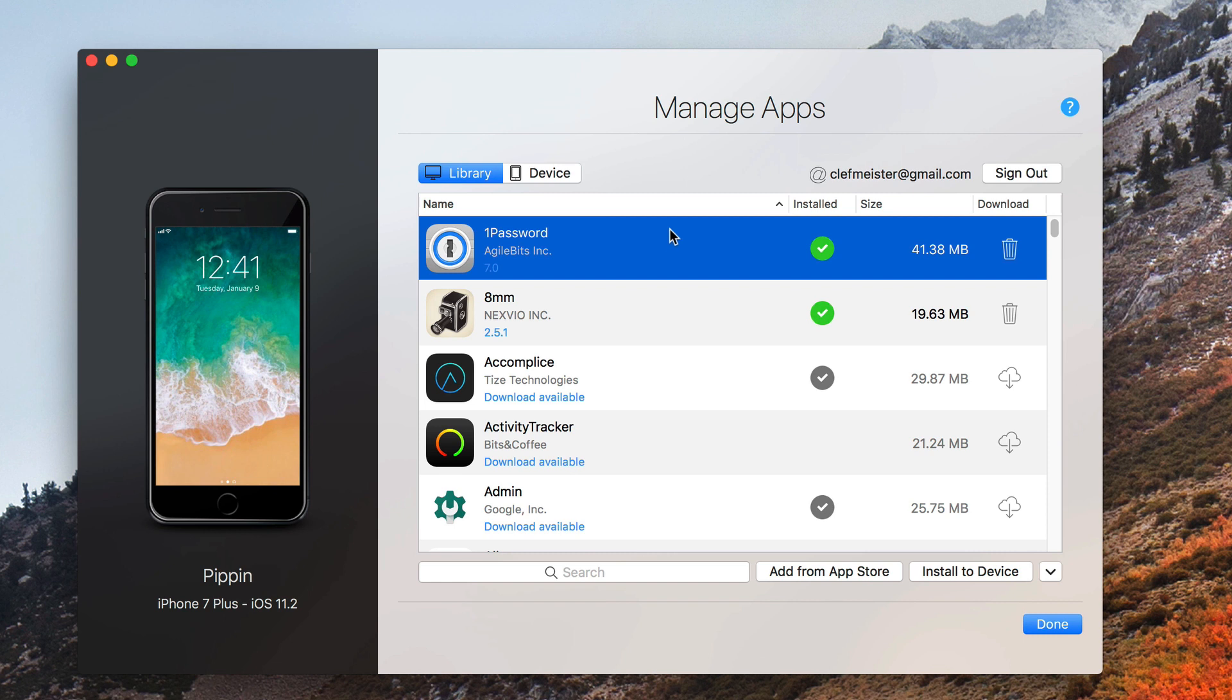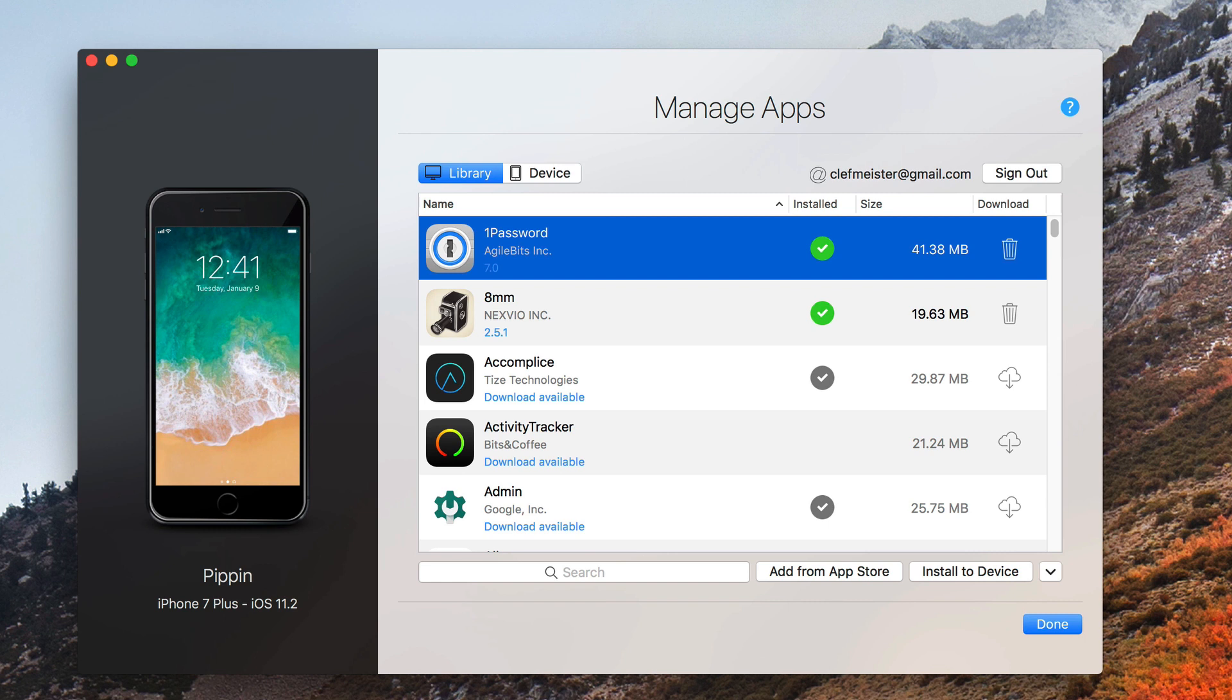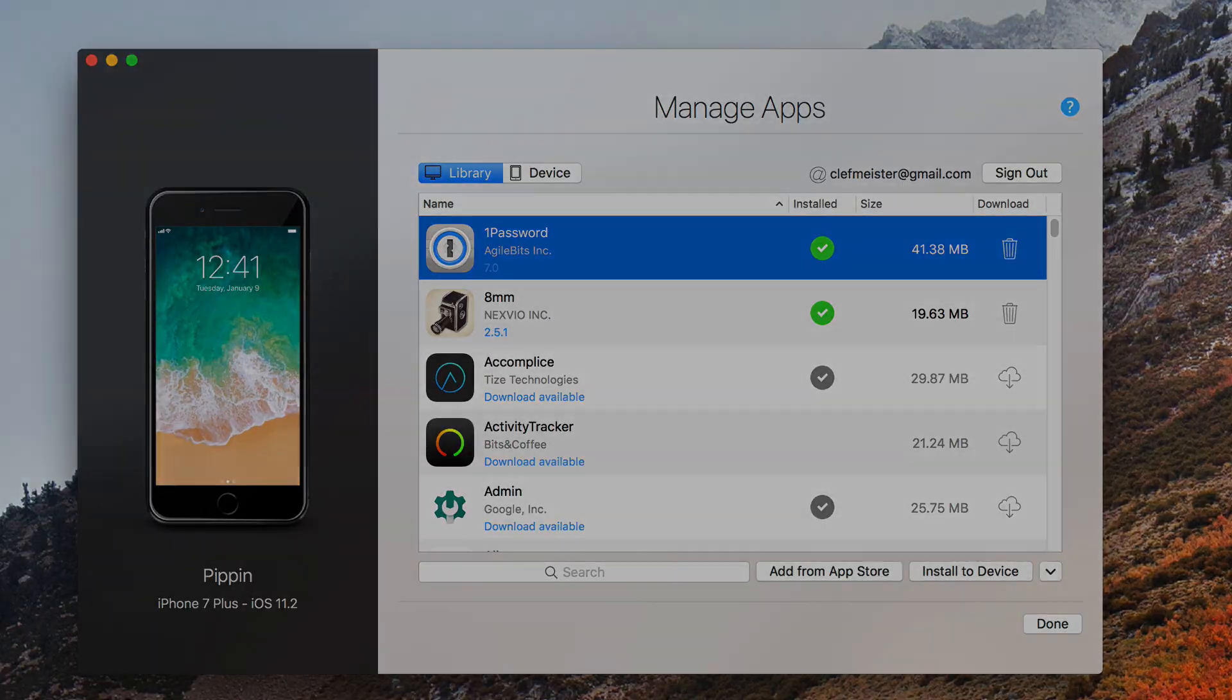So that is Manage Apps in iMazing. It's a great new feature, and hopefully it sticks around, but enjoy it while it's there for sure. I've talked to the developers at DigiDNA who make iMazing. They don't believe Apple will shut it down, but it's always possible. In the meantime, just keep on clicking away, keep on tapping, and have a great day.